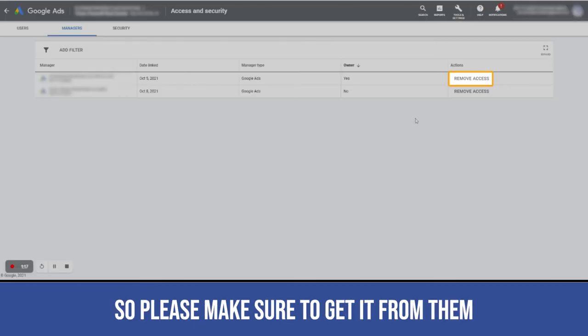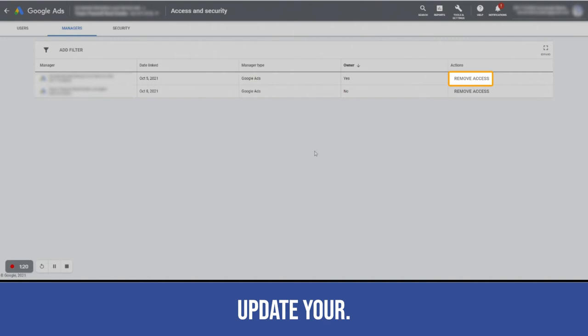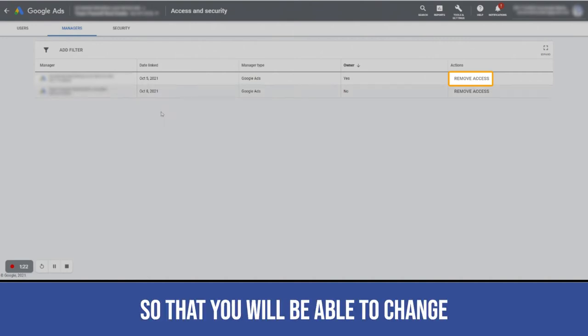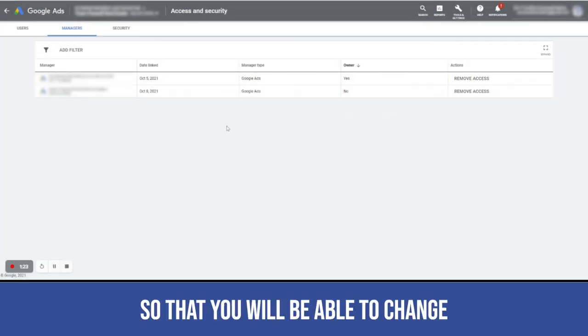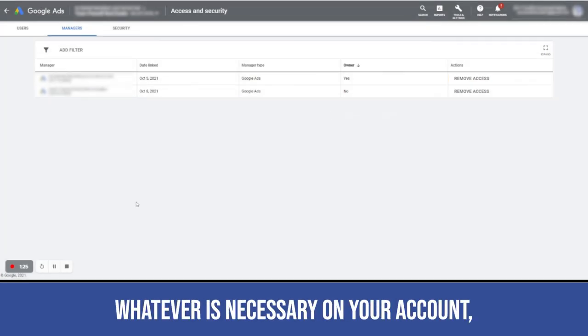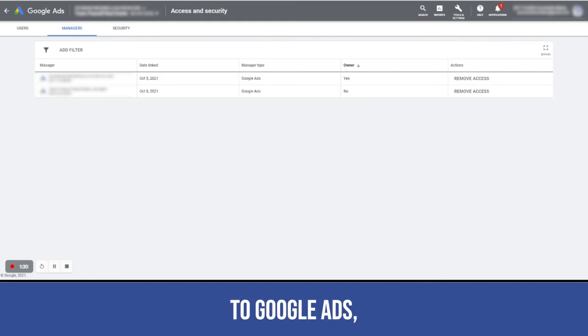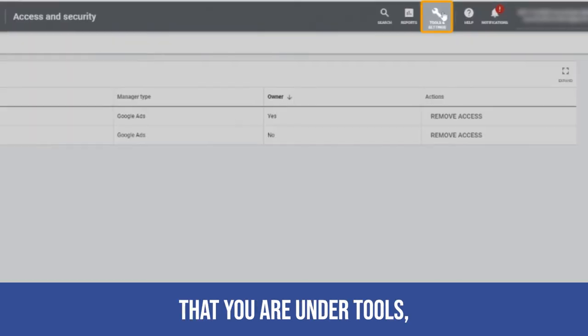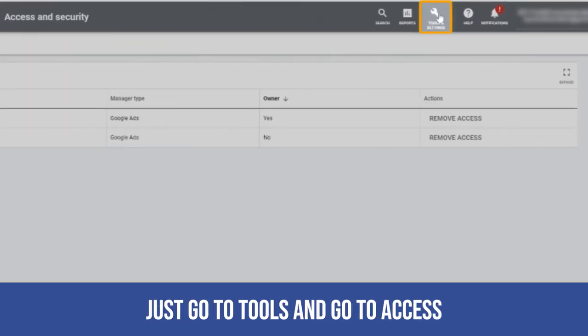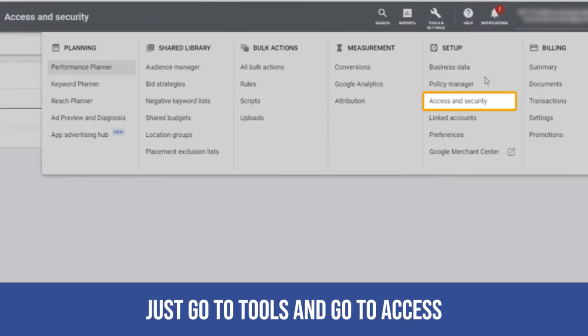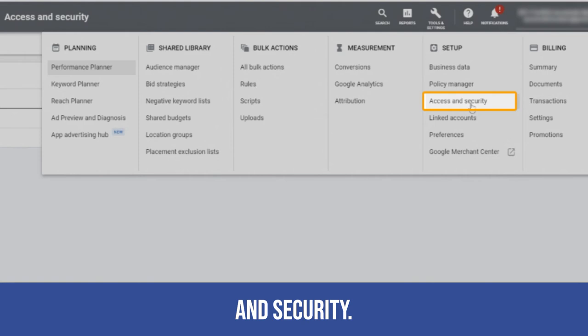Please make sure to get it from them, update your access level so that you will be able to change whatever is necessary on your account. Once you're logged in to Google Ads, just make sure that you are under tools. Just go to tools and go to access and security.